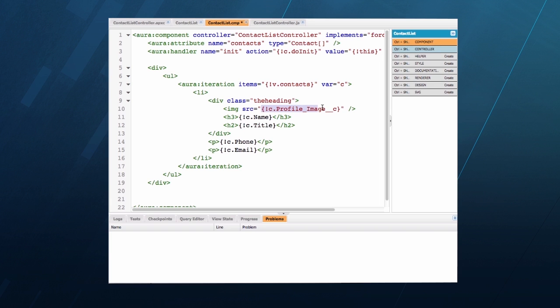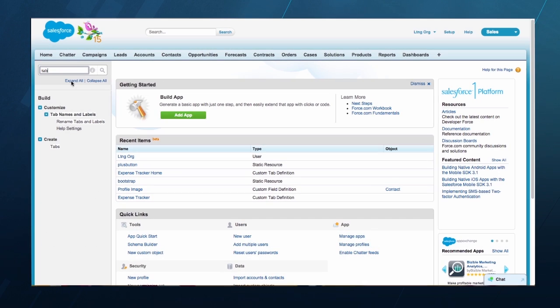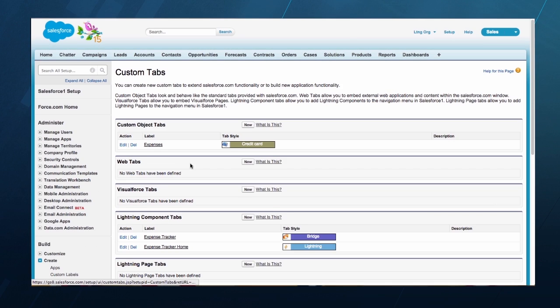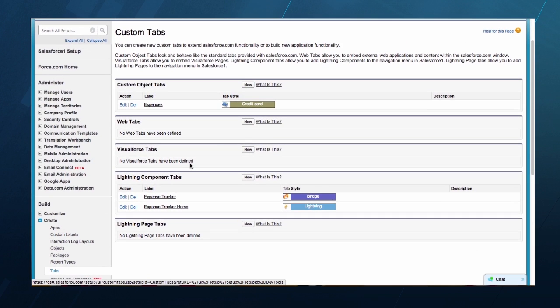I've got everything I need for this simple app and now I want to wire it up to Salesforce One. The first step is to create a new custom tab for it. If you're already familiar with building apps in Salesforce, you'll notice the new section for Lightning component tabs.